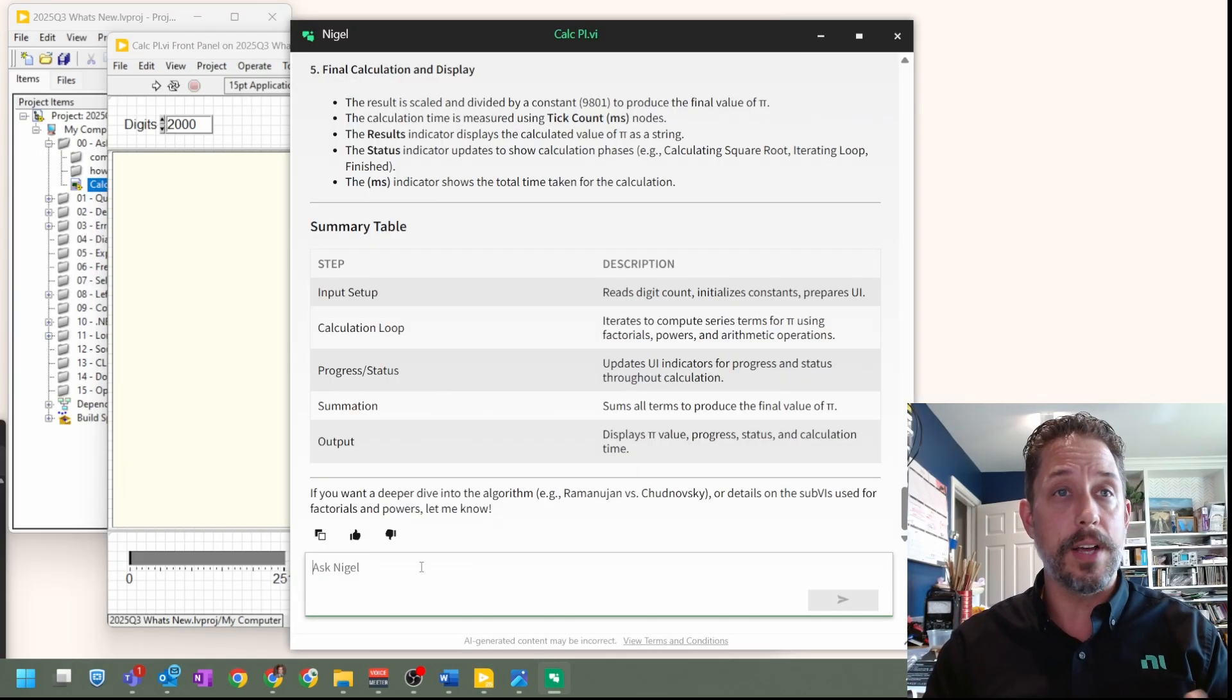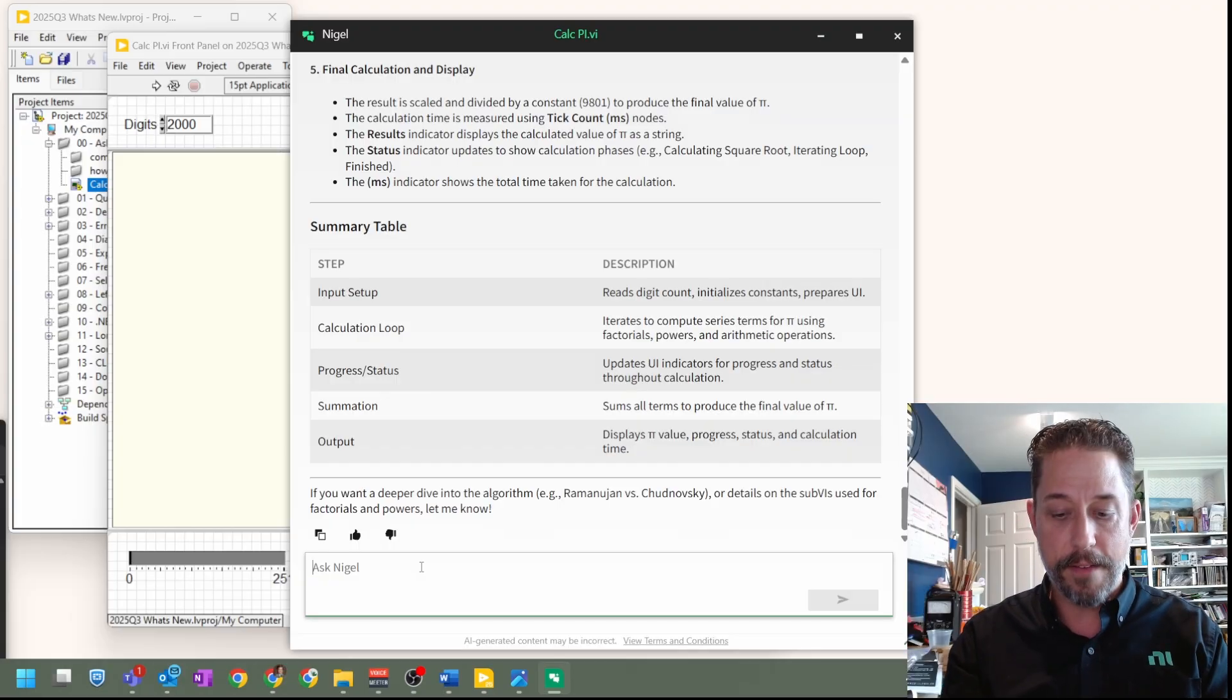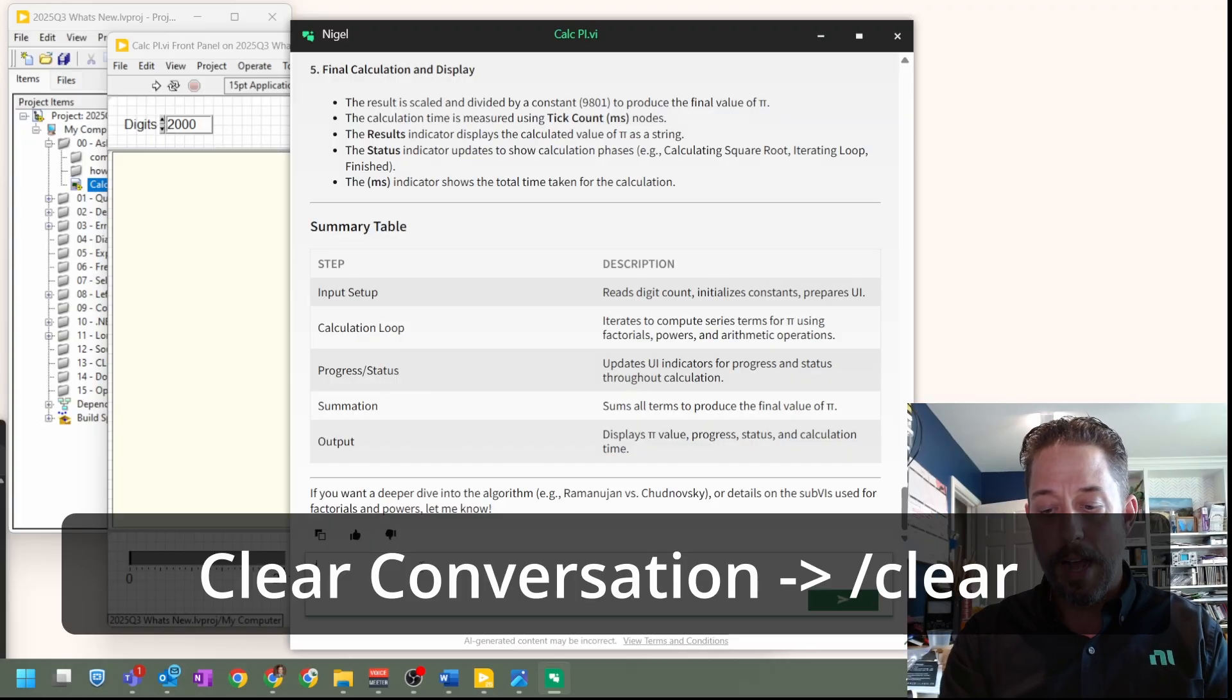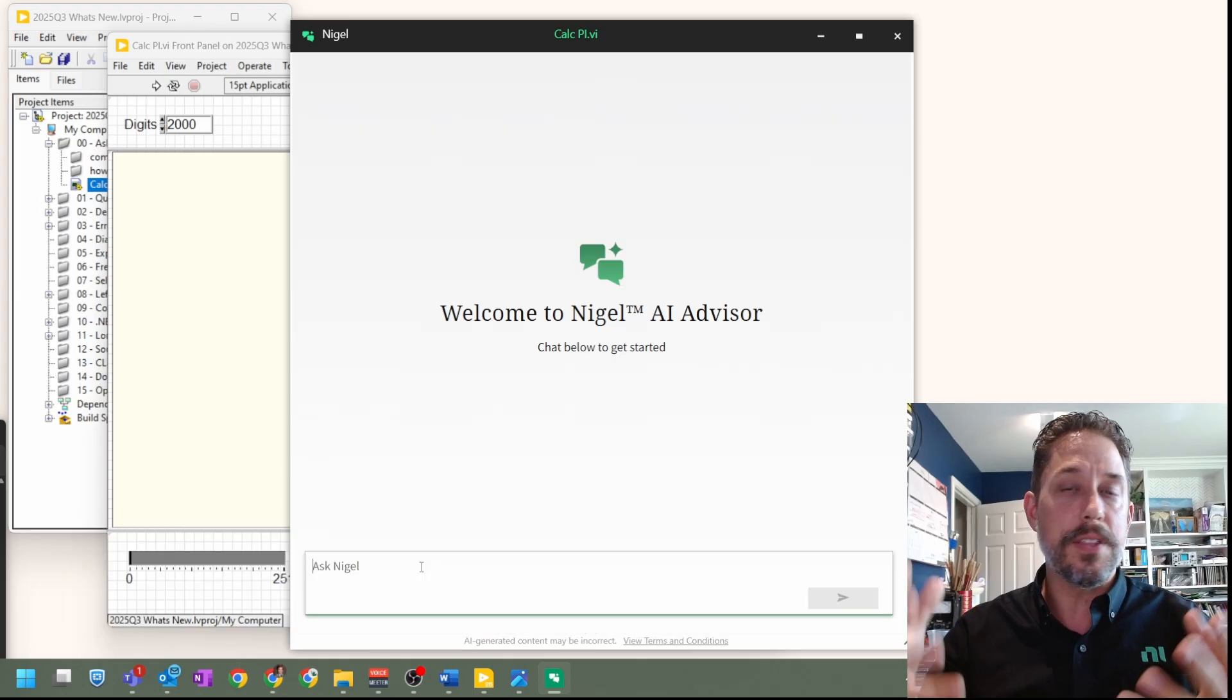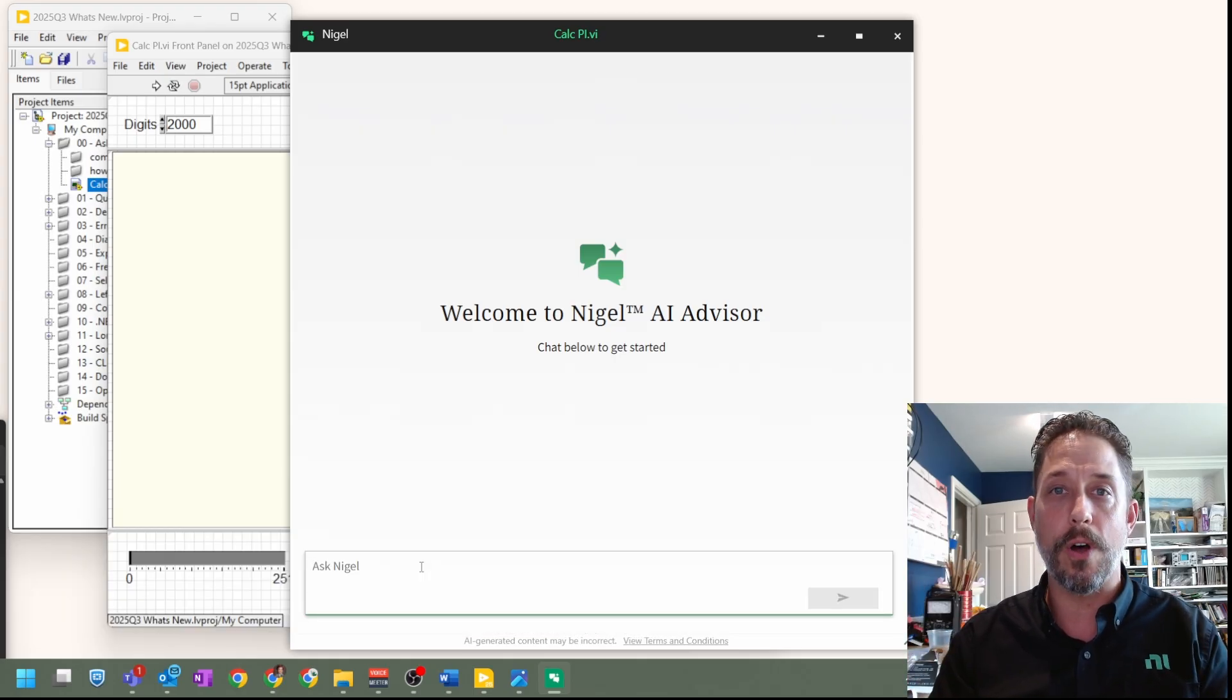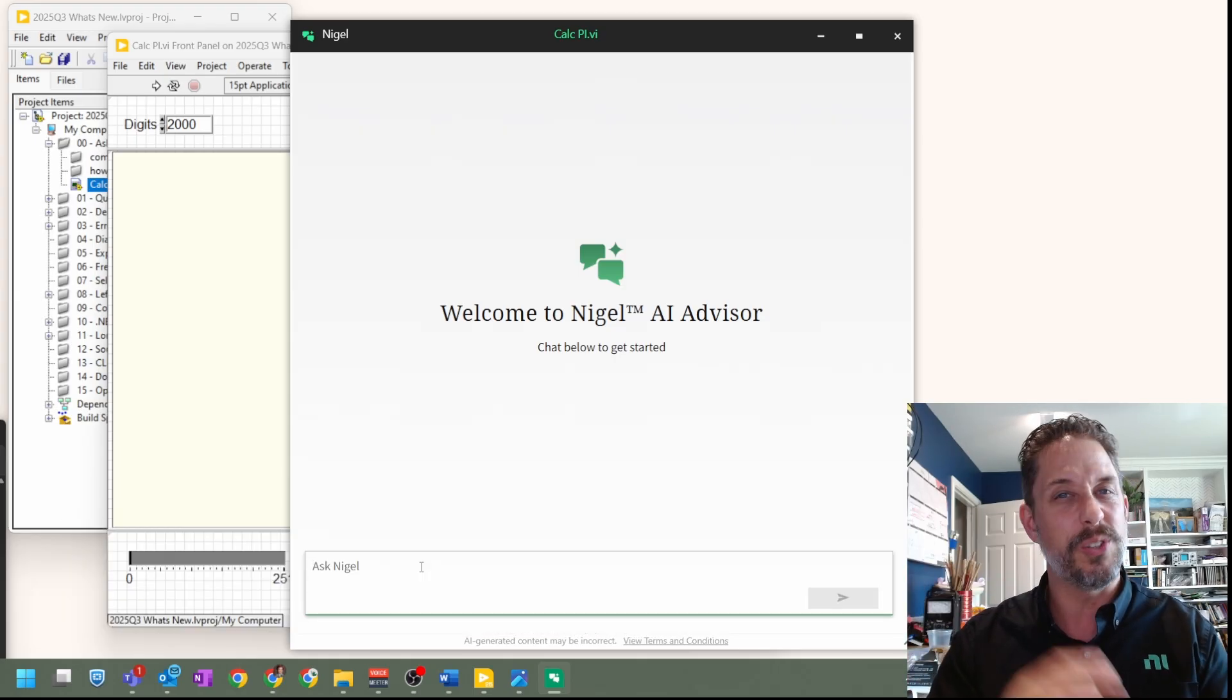Lastly, as a usability feature in terms of what we have in there, if you just simply put a slash and put clear, you will see that Nigel and the chatbot session will clear its overall session that's available to you, kind of getting you back to a base level.